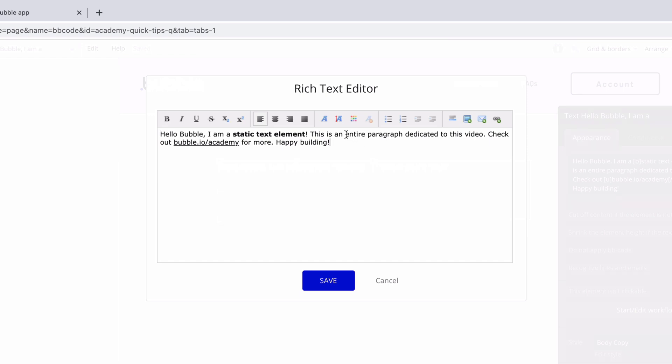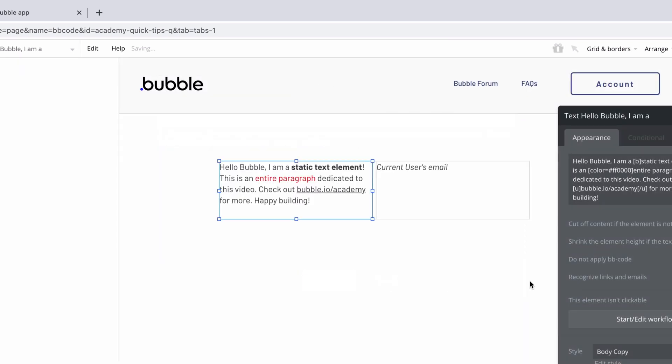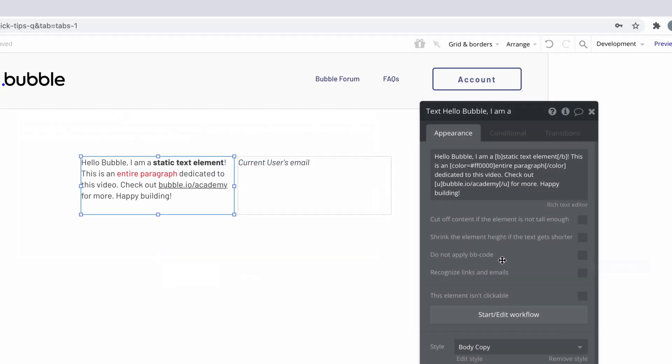For example, if we wanted to make this text red, we can highlight it in the rich text editor and color it. Now when we view it in the property editor, we can see the bbcode automatically added.